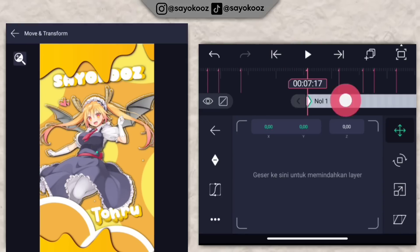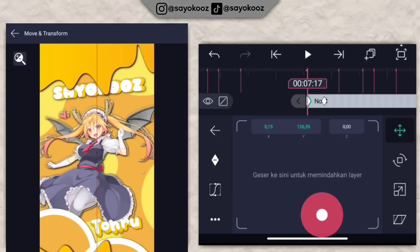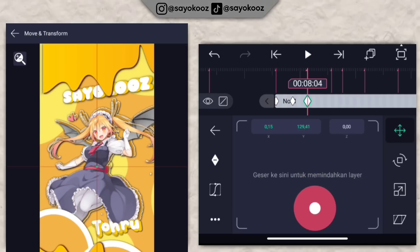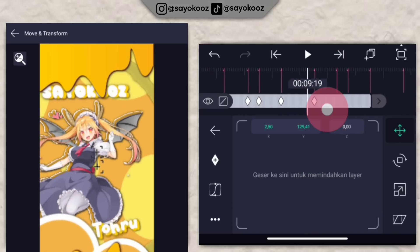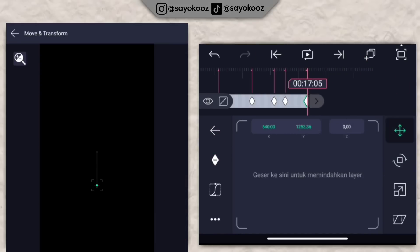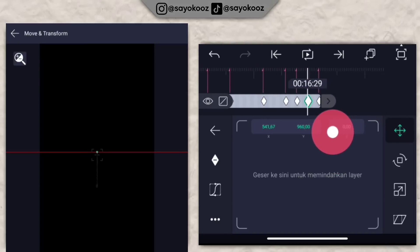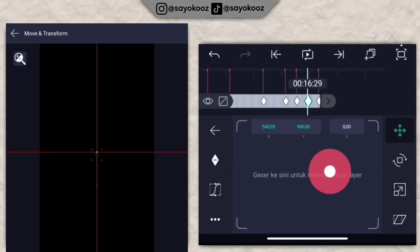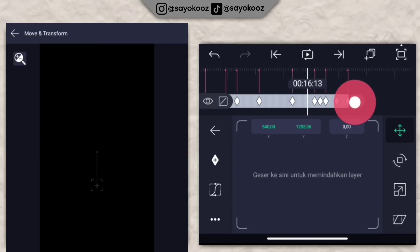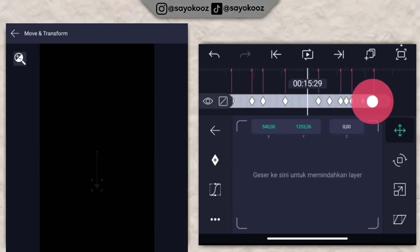Klik move dan transform, tambahin satu keyframe di bagian awal, ke bade yang tengah-tengah tambahin lagi. Di bagian awal, turun aja. Turun lagi di bagian bade selanjutnya. Tambahin keyframe di setiap bade sampai di bagian akhir. Pergi ke bagian tengah-tengah bade, naikkan untuk sebelah sini sampai di bagian awal lagi. Naikkan lagi, pergi ke durasi sini ke tengah-tengah bit, naikkan lagi. Pergi ke bagian tengah antara bit, naikkan sampai di bagian awalnya lagi.